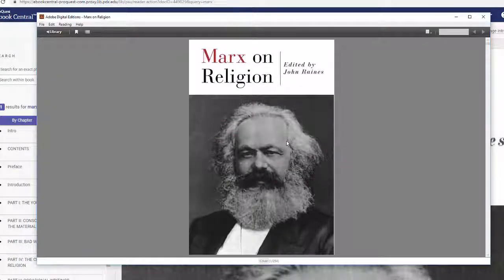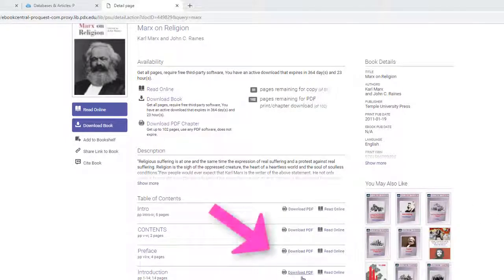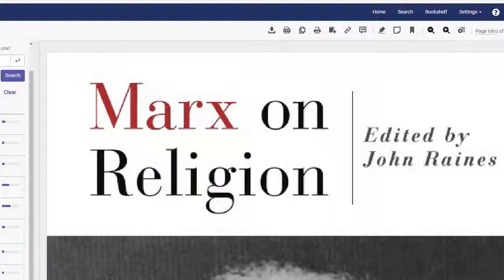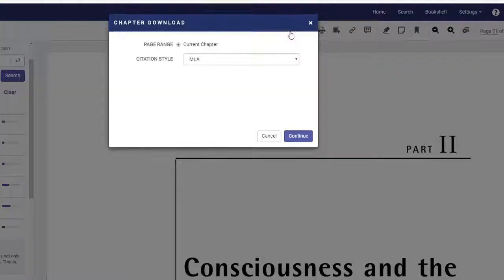This can be especially helpful if you want to read it on a tablet. If you just want to download a chapter or two, you have a few different options. You can download a chapter using the download PDF link next to the chapter title. Or, if you find a chapter you want to download while reading the book online, use the download PDF link at the top of the page and follow the instructions.